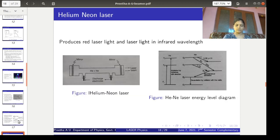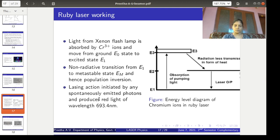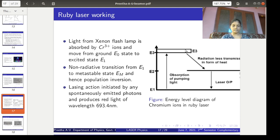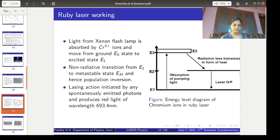This is the working principle of the ruby laser. The energy level transition of chromium³⁺ ions releases energy in the red wavelength range of 693.4 nanometers, giving red-colored light. The stimulated emission is enhanced by spontaneous emission from excited atoms, and this is how a ruby laser works. We will explain the helium-neon laser and its working in the next class. Thank you.